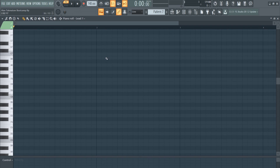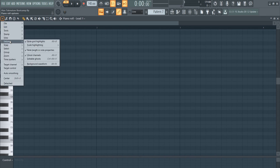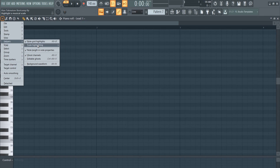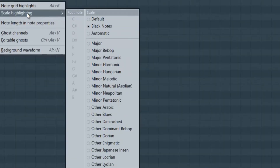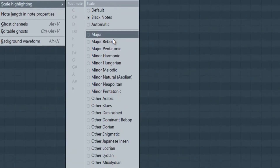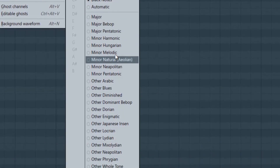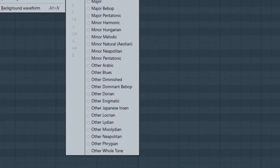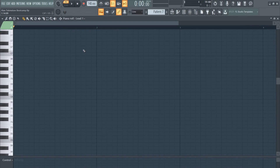FL Studio actually has this interesting system where it can generate custom scales. If we go to piano roll options, we go to helpers and check note grid highlights, which is set to black notes only right now. Under scale highlights we can choose what we want the piano roll to highlight. By default that's going to highlight absolutely nothing.